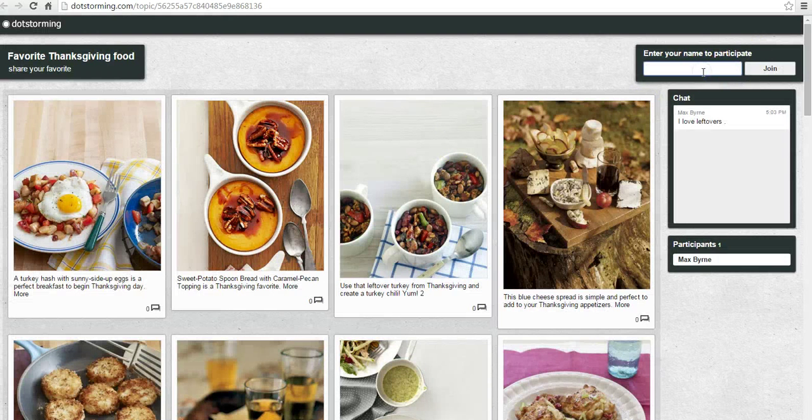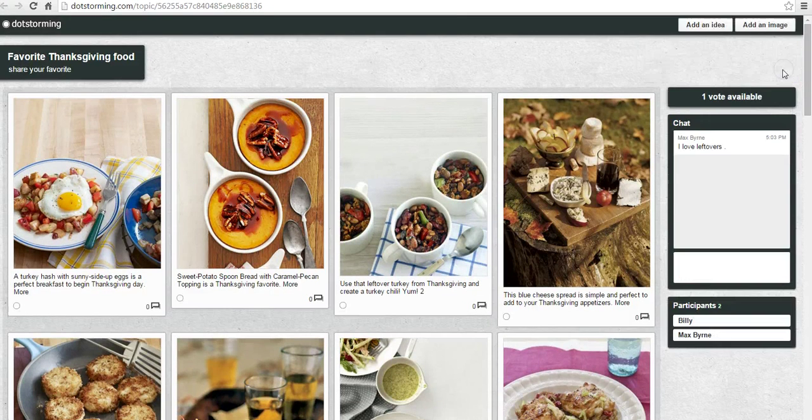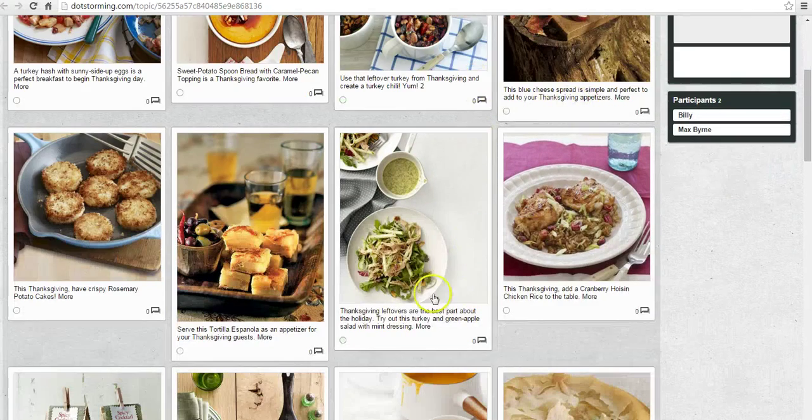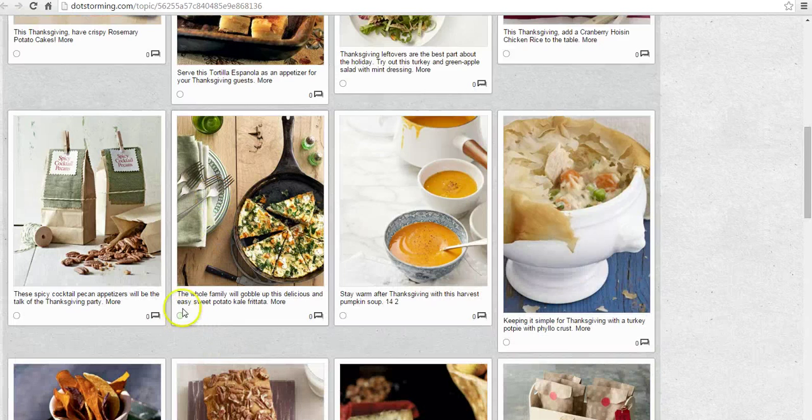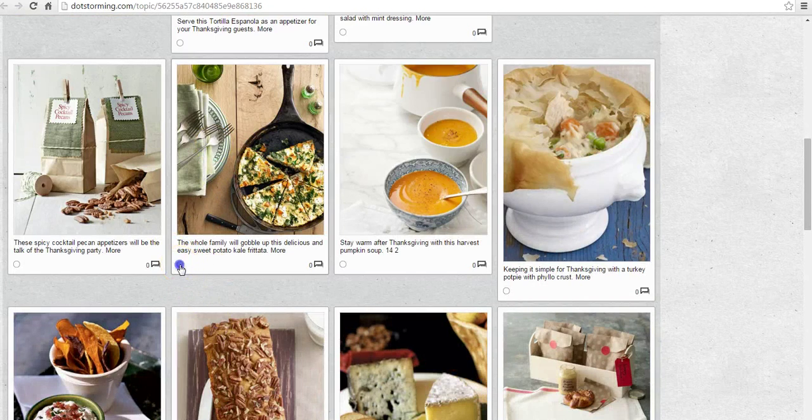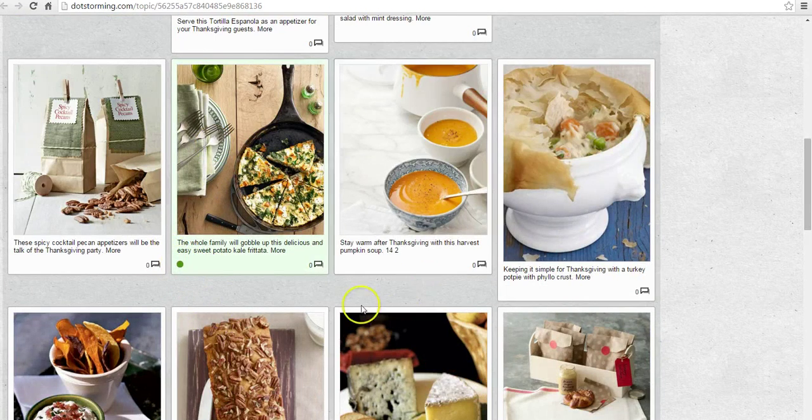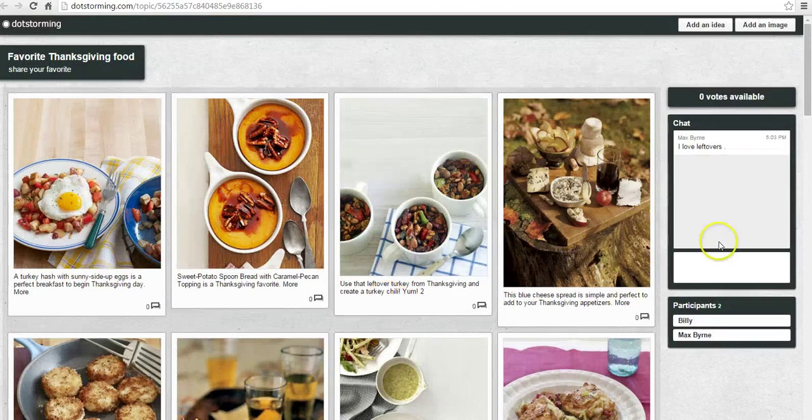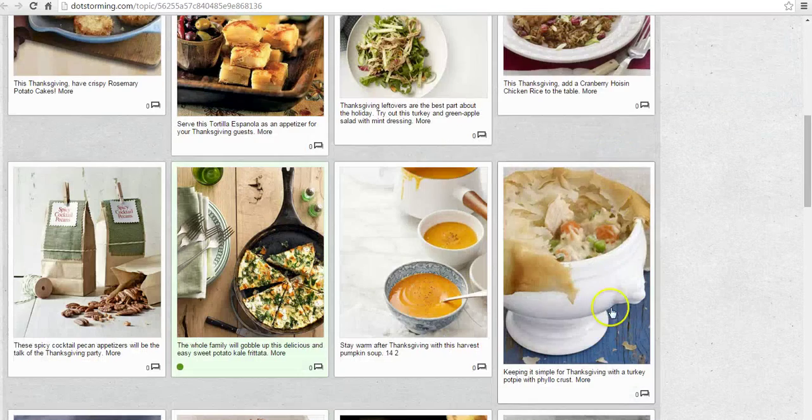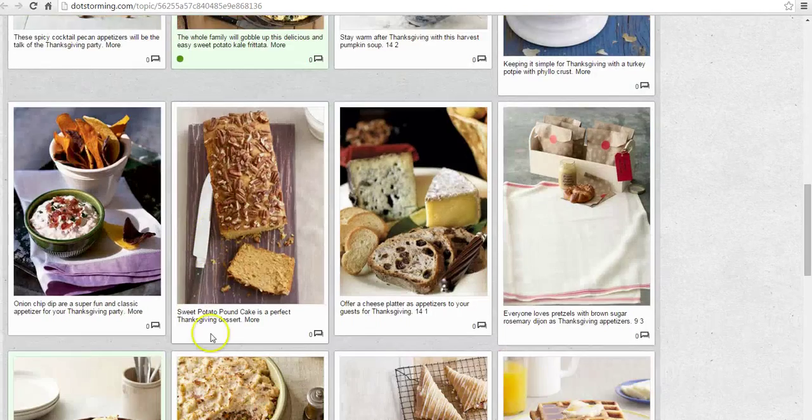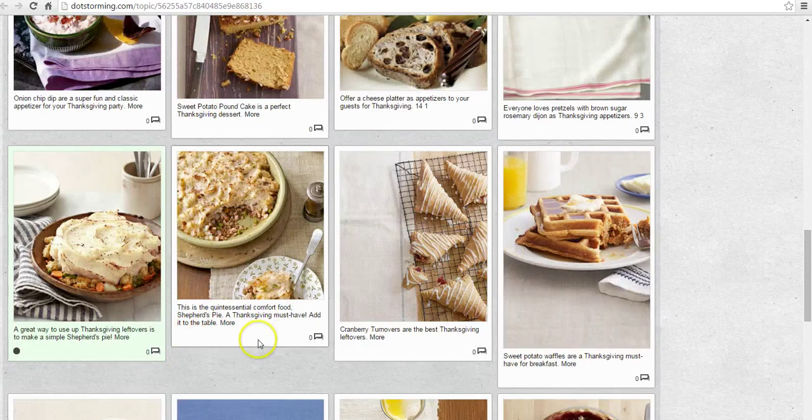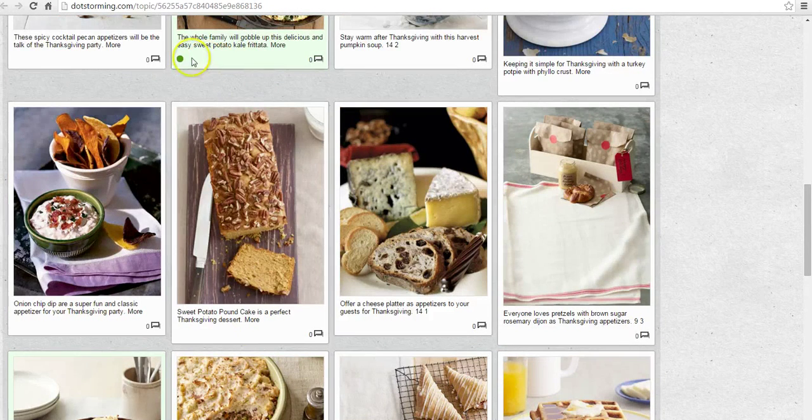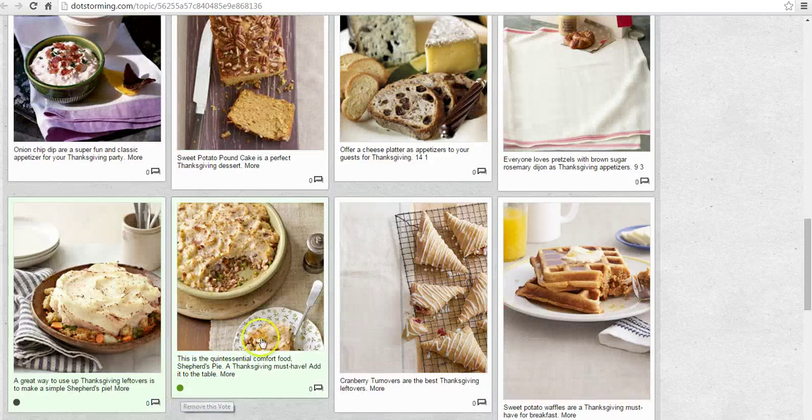So we'll do that by saying we'll put Billy in as a student again, Billy will join. Billy can say, as he goes through here, that he really likes this sweet potato kale recipe. And that's his favorite, and he has no votes left. But if he decides, after scrolling through a few more recipes, maybe he decides, I don't want to vote for that one anymore, I'll go down here, I'll vote for this one. And he can change that vote whenever he wants.